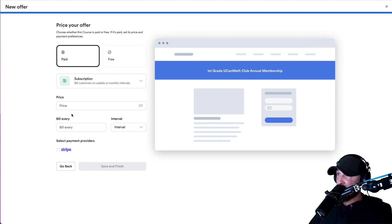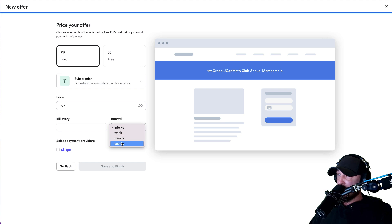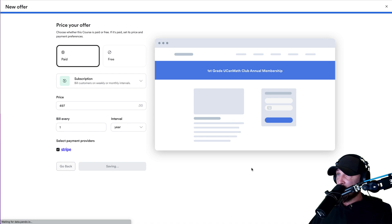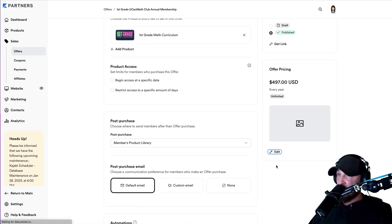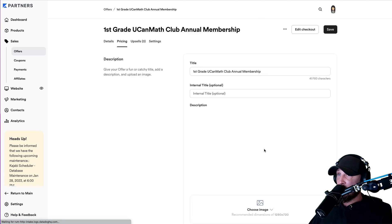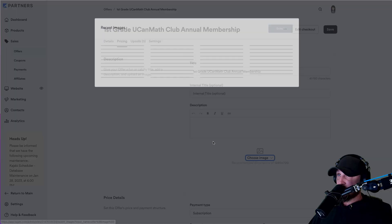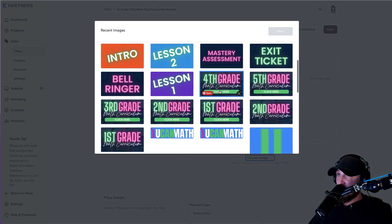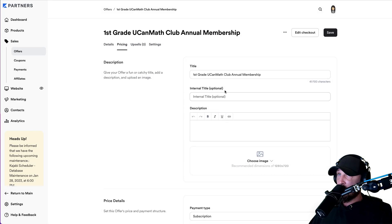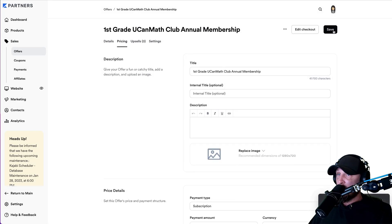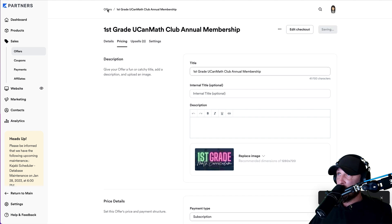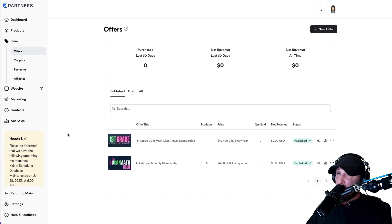It's paid, it's a subscription. We want the price to be $4.97 every one year through Stripe — save and finish. Done. We're done with the second one. You can put the image in if you want. Save. Go back to your offers page. And now you can see we have multiple offers.